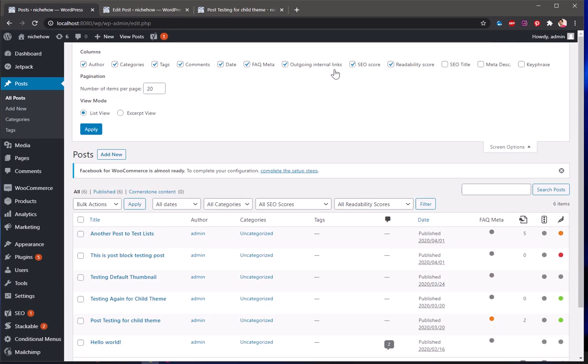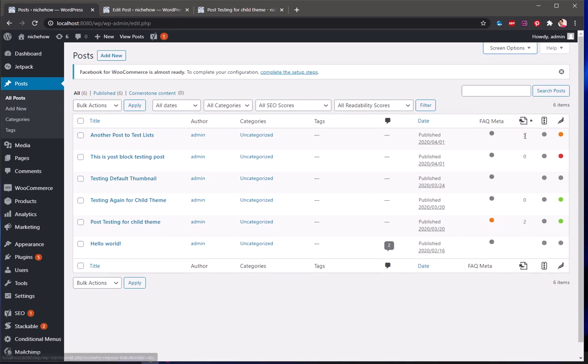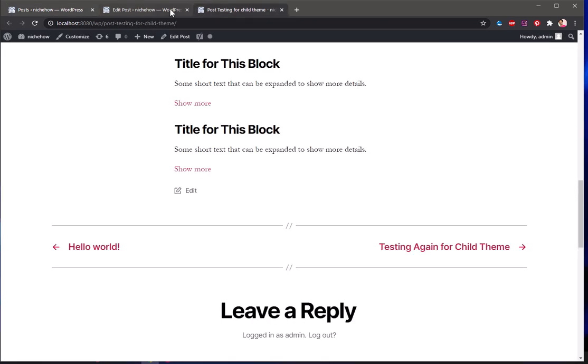If this doesn't appear here go ahead and click on screen option and look for FAQ, where is it, FAQ meta. All righty, so this is how you can create FAQs in WordPress websites and blogs and add schema markup for frequently asked questions as well.